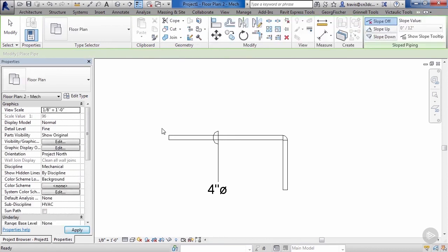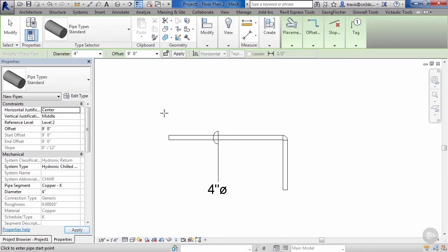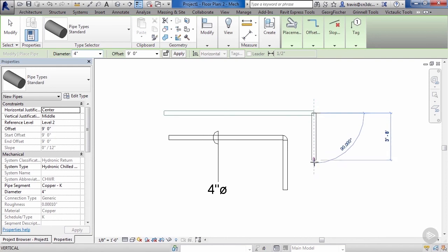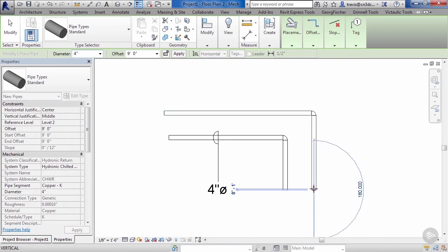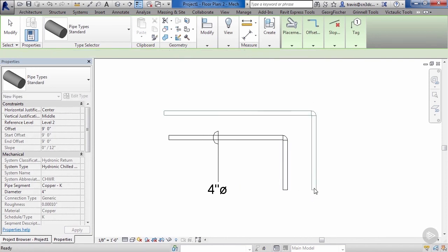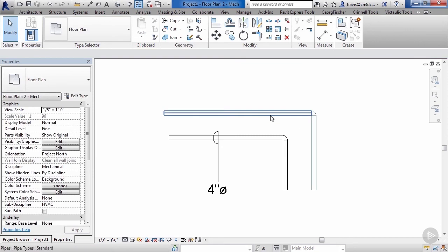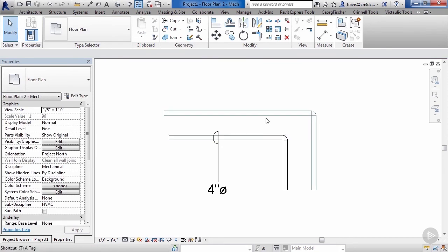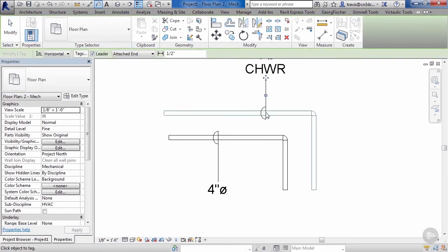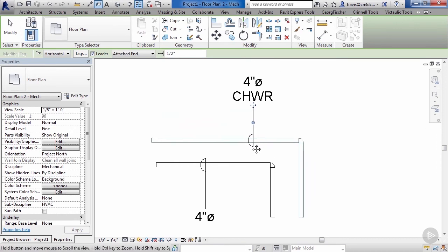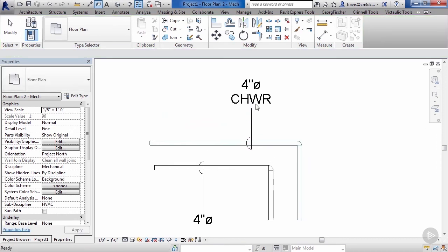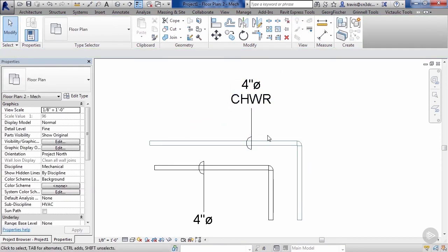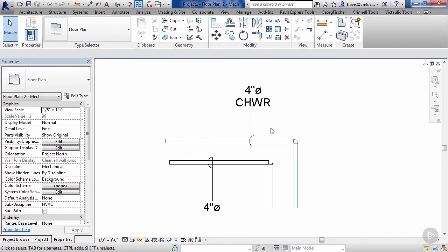Let's go ahead and we'll draw a new set of pipes. Type in PI and from our system type, let's go ahead and select our new hydronic piping system. As you can see, the color is different—that's easy for somebody that's working in the Revit file to see. And then when we go ahead and we tag it, we can see we now have a new four inch diameter chilled water return.